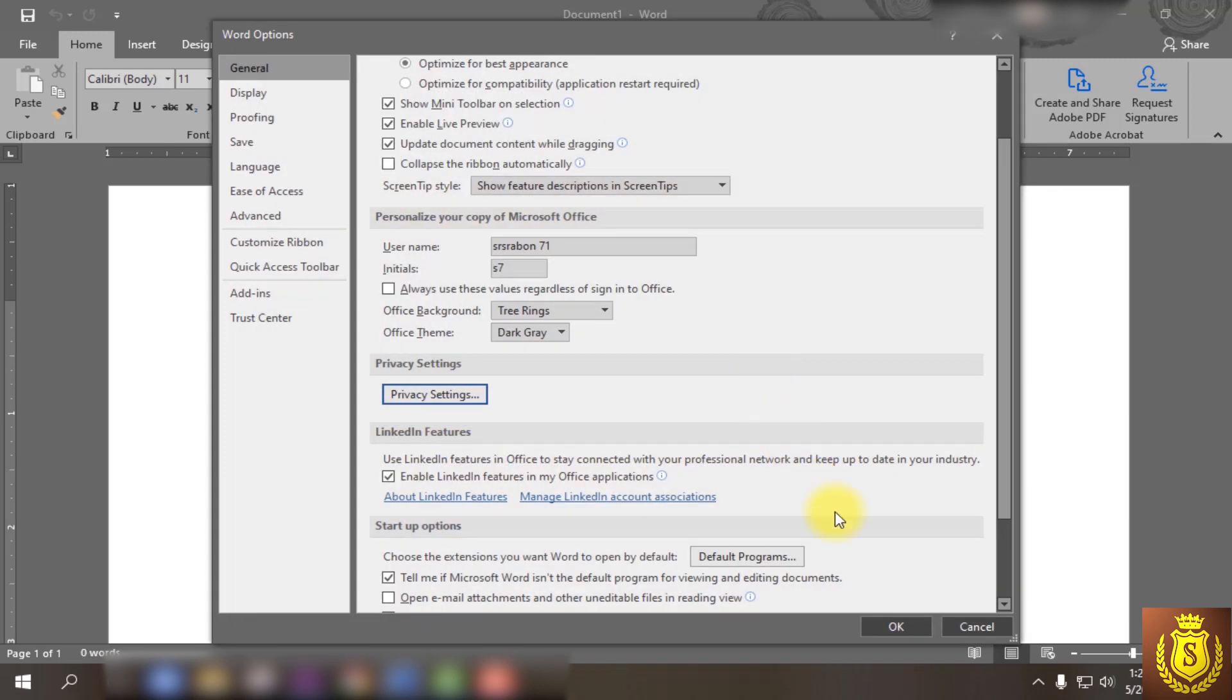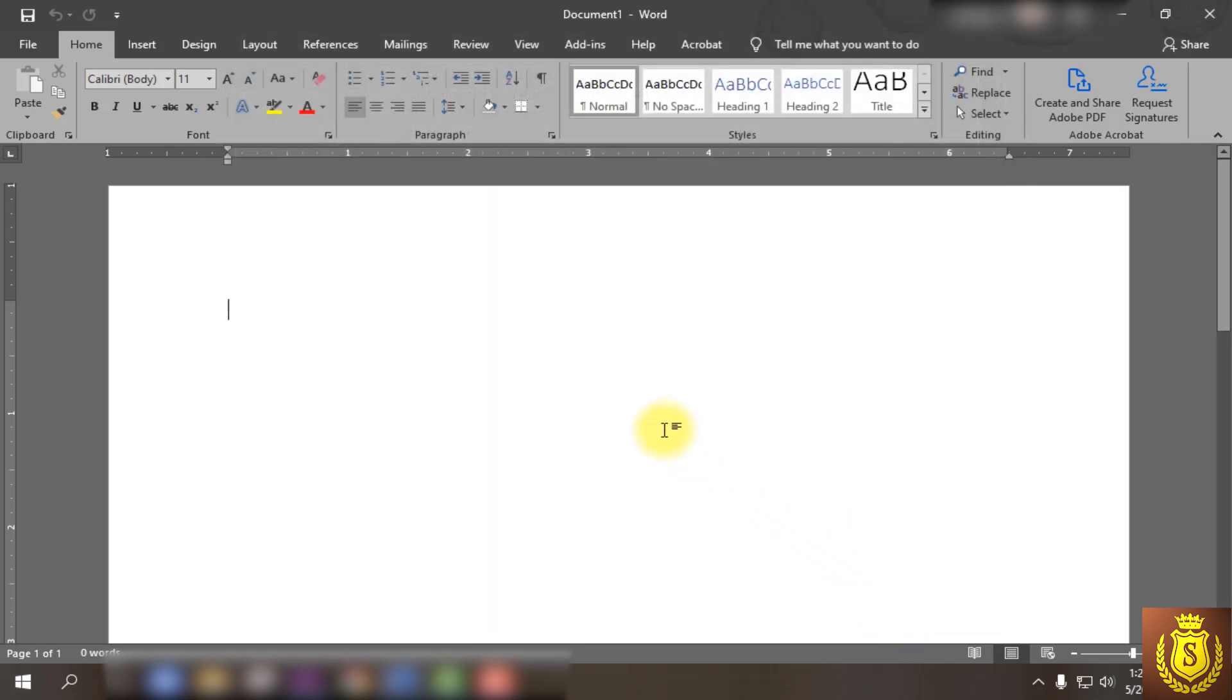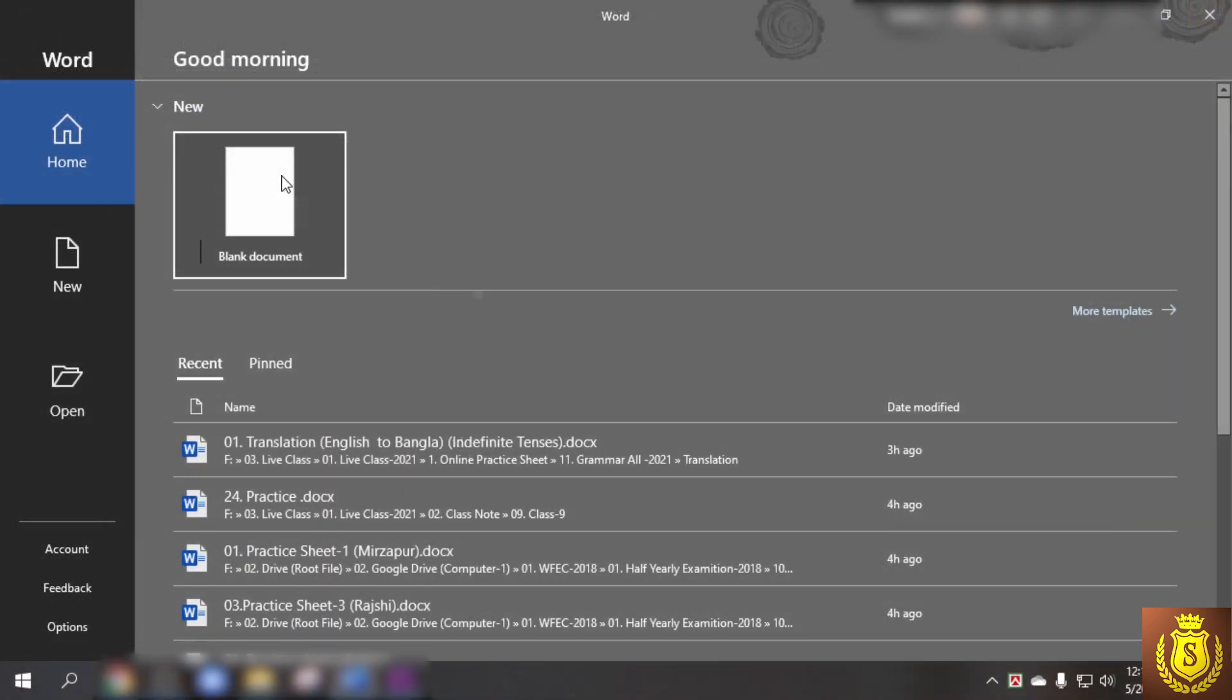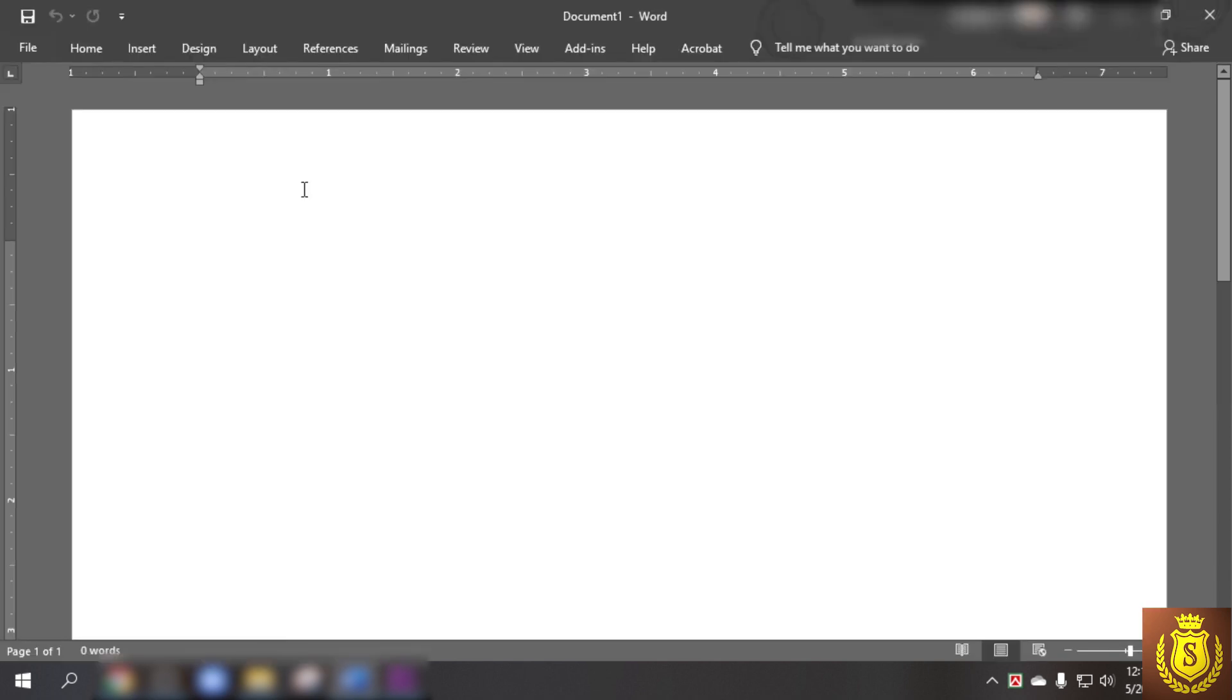Now close your Office and restart it. Yes, it has been solved. Now you don't find any 'action needed' notifications. Enjoy your Office without any action needed notification, without any annoyance.